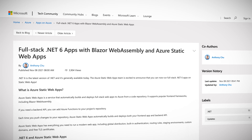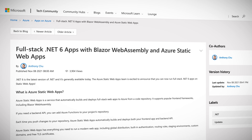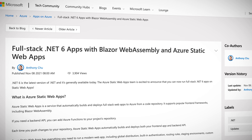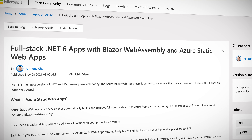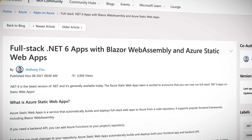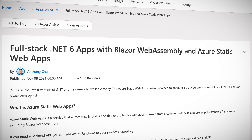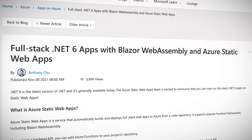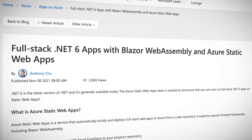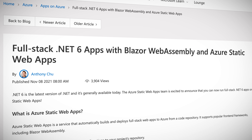Azure Static Web Apps now support full-stack .NET 6 applications by using either Blazor Web Assemblies or Azure Functions APIs, or both.